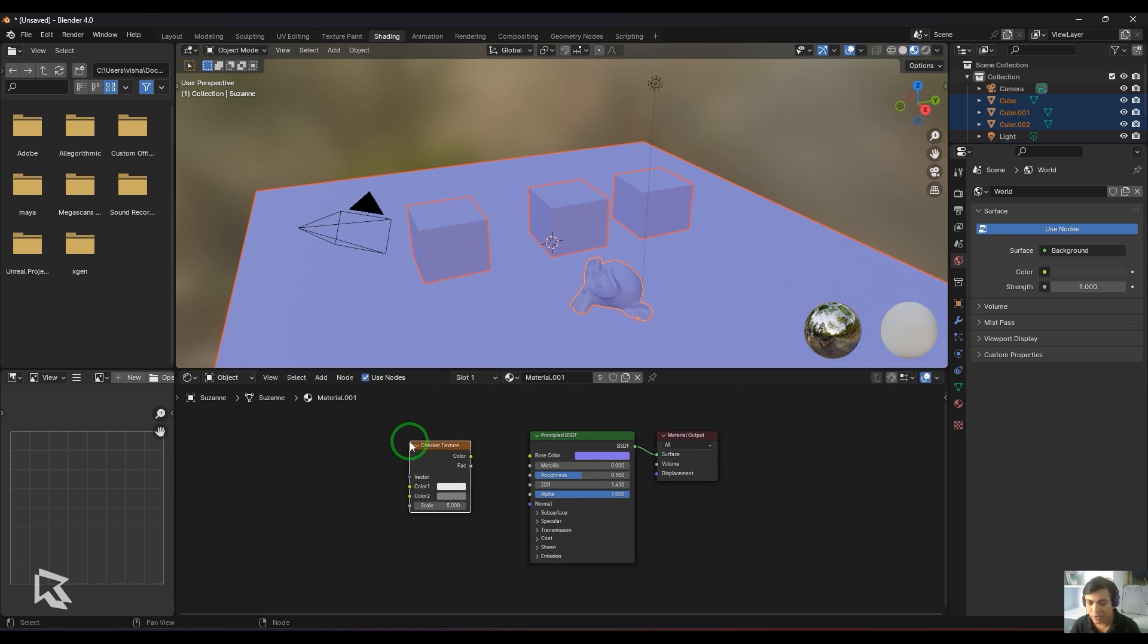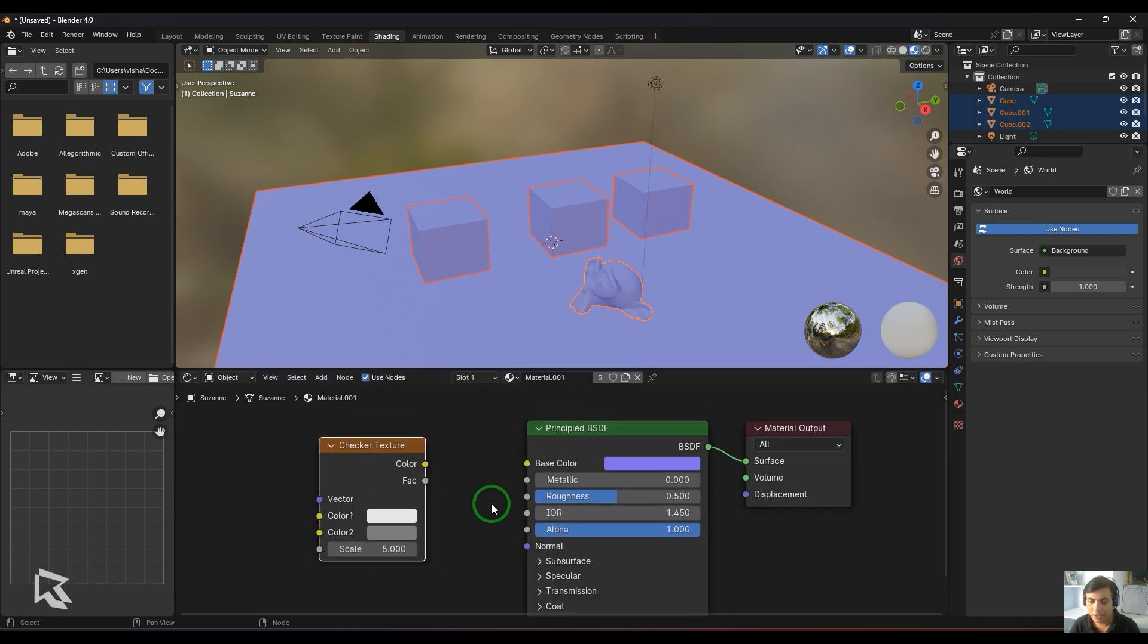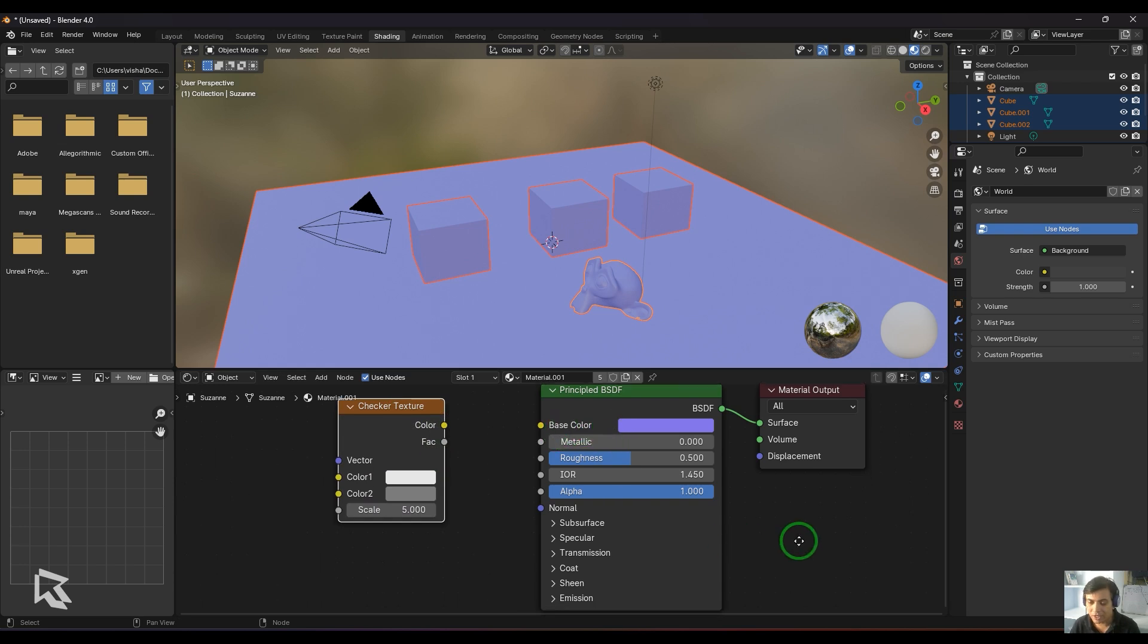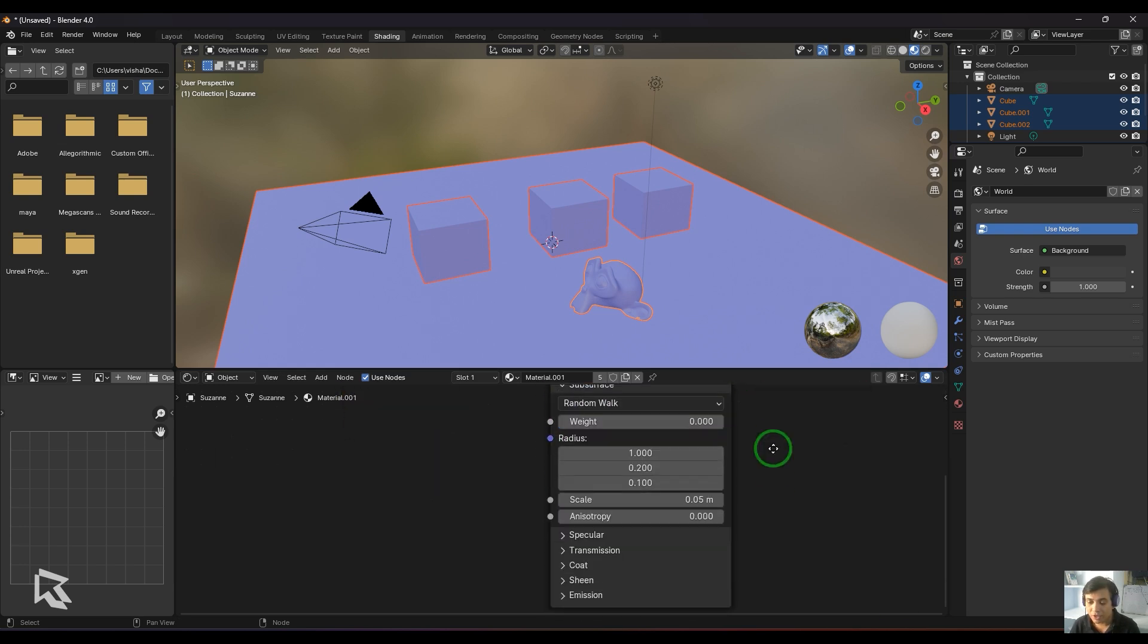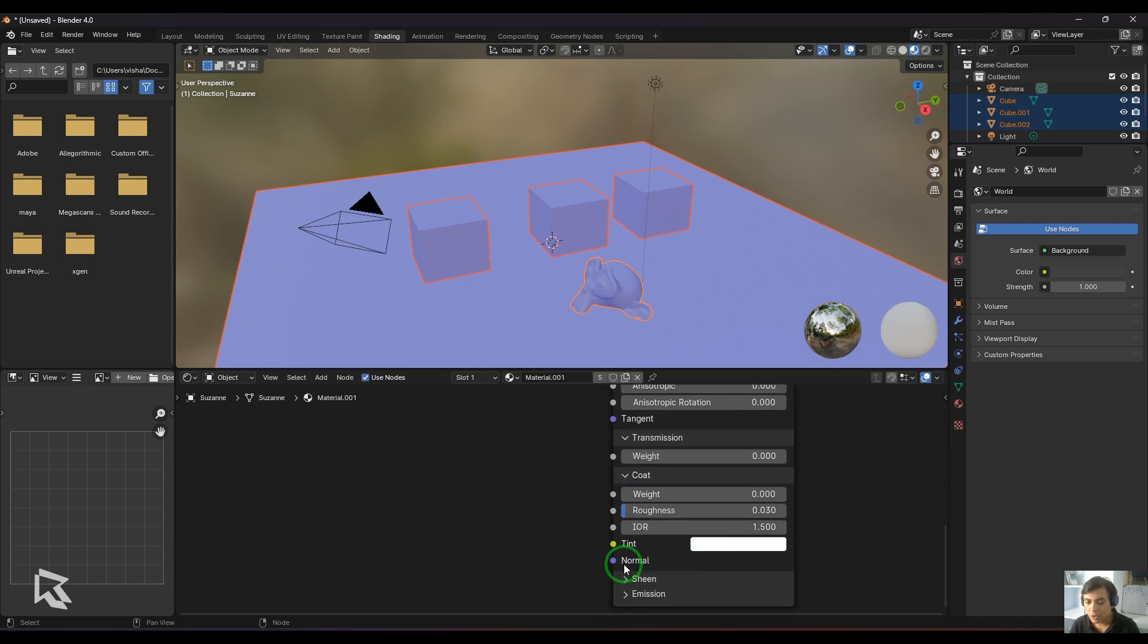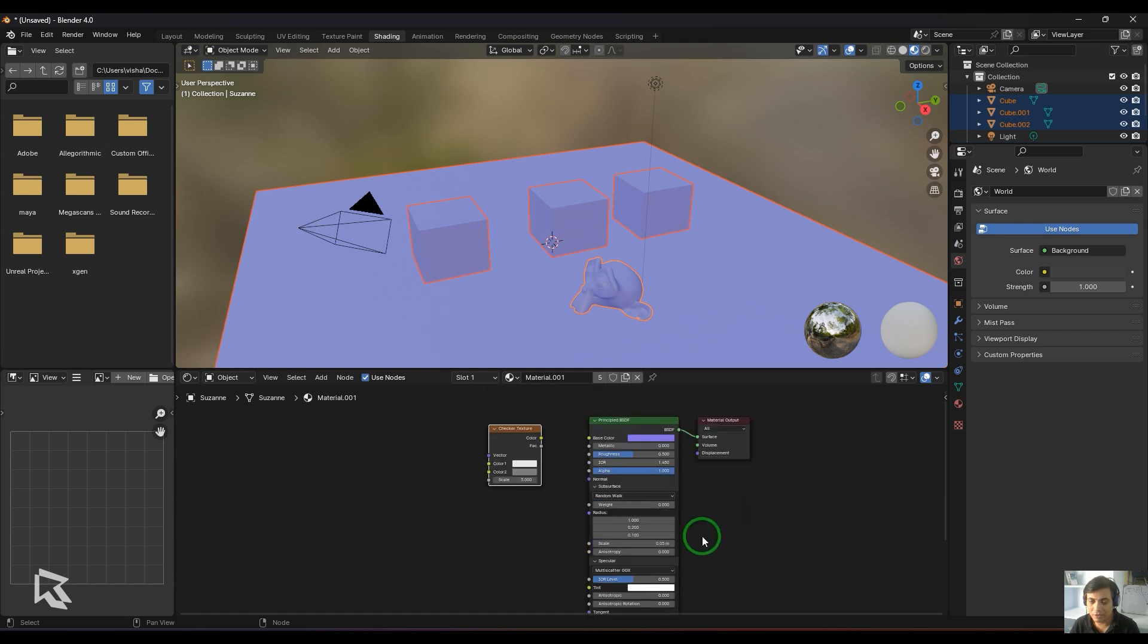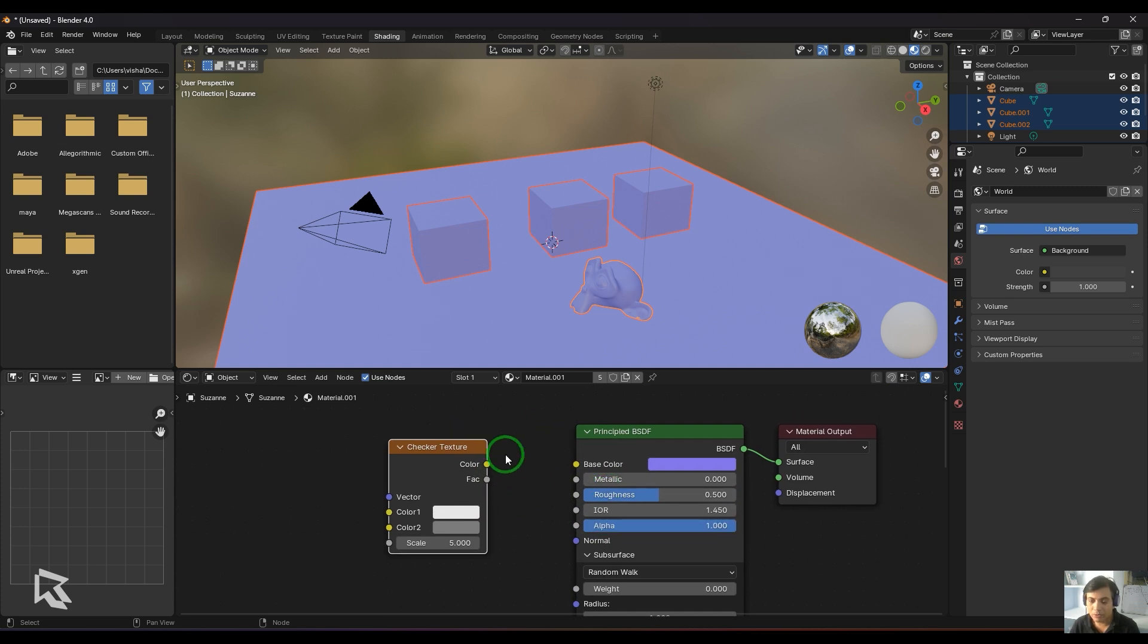The checker texture is a very simple texture. We have the color output and the factor output. The color output is used to connect the checker texture to any color input, like base color, specular color tint, or coat tint. Wherever you see a color swatch, you can connect the color output. For values, you connect the factor output.